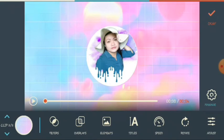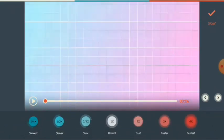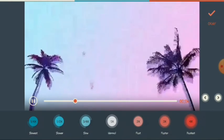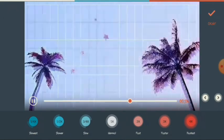Now let's go to the speed of the clip or the video. If you want lowest, lower, slow, normal, or fast, you can choose here. If you want normal, just click normal. Then click okay.